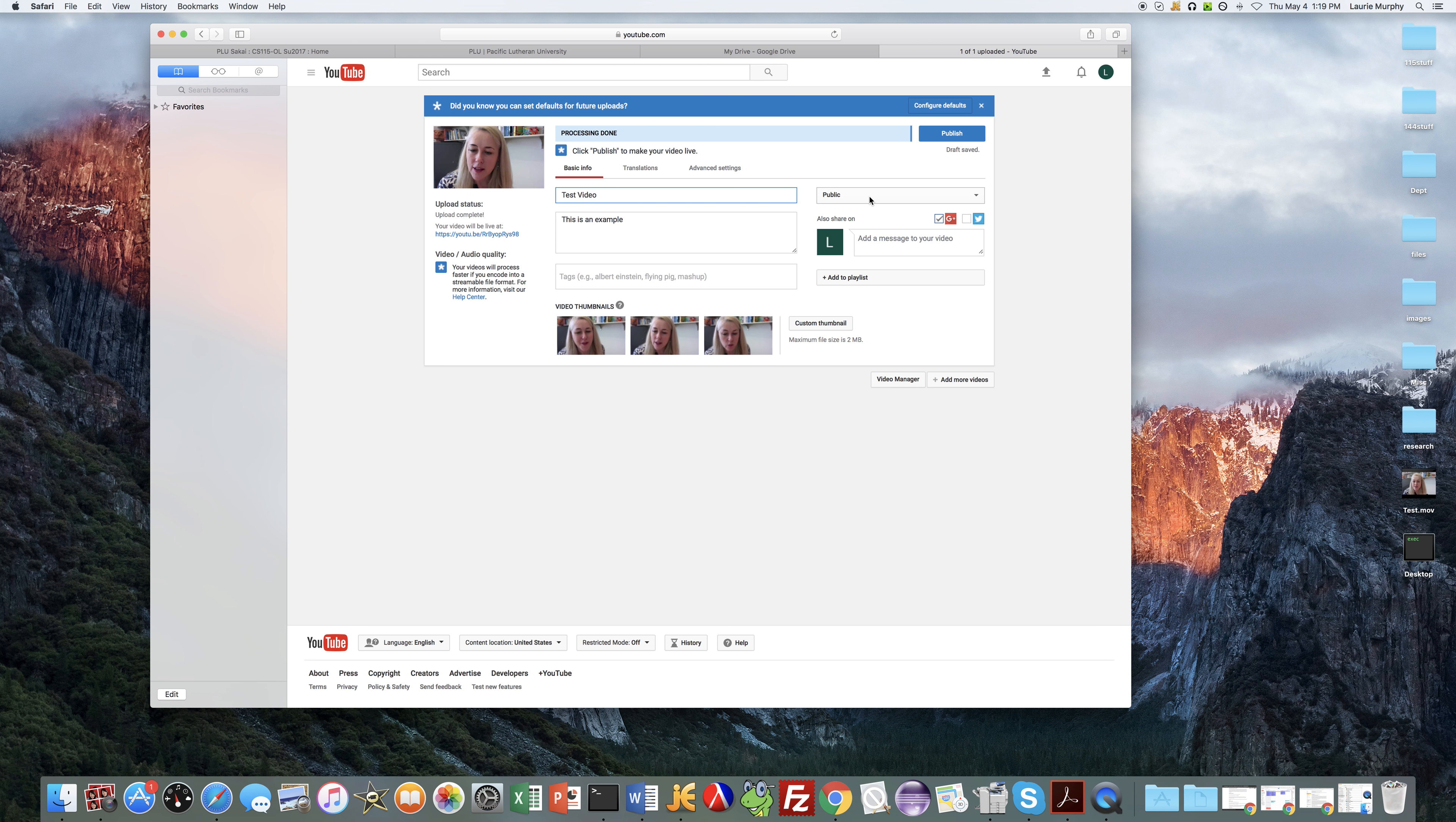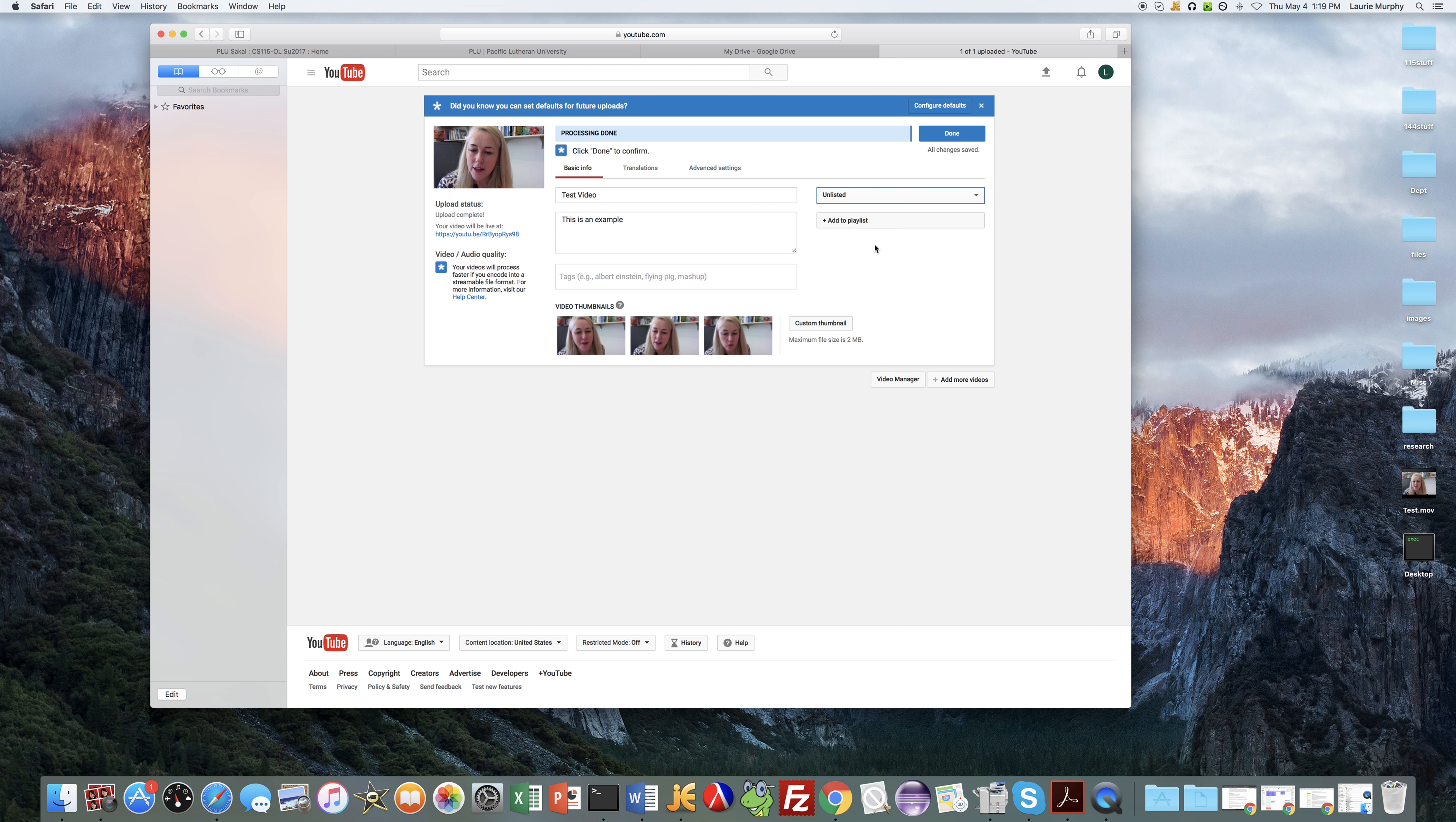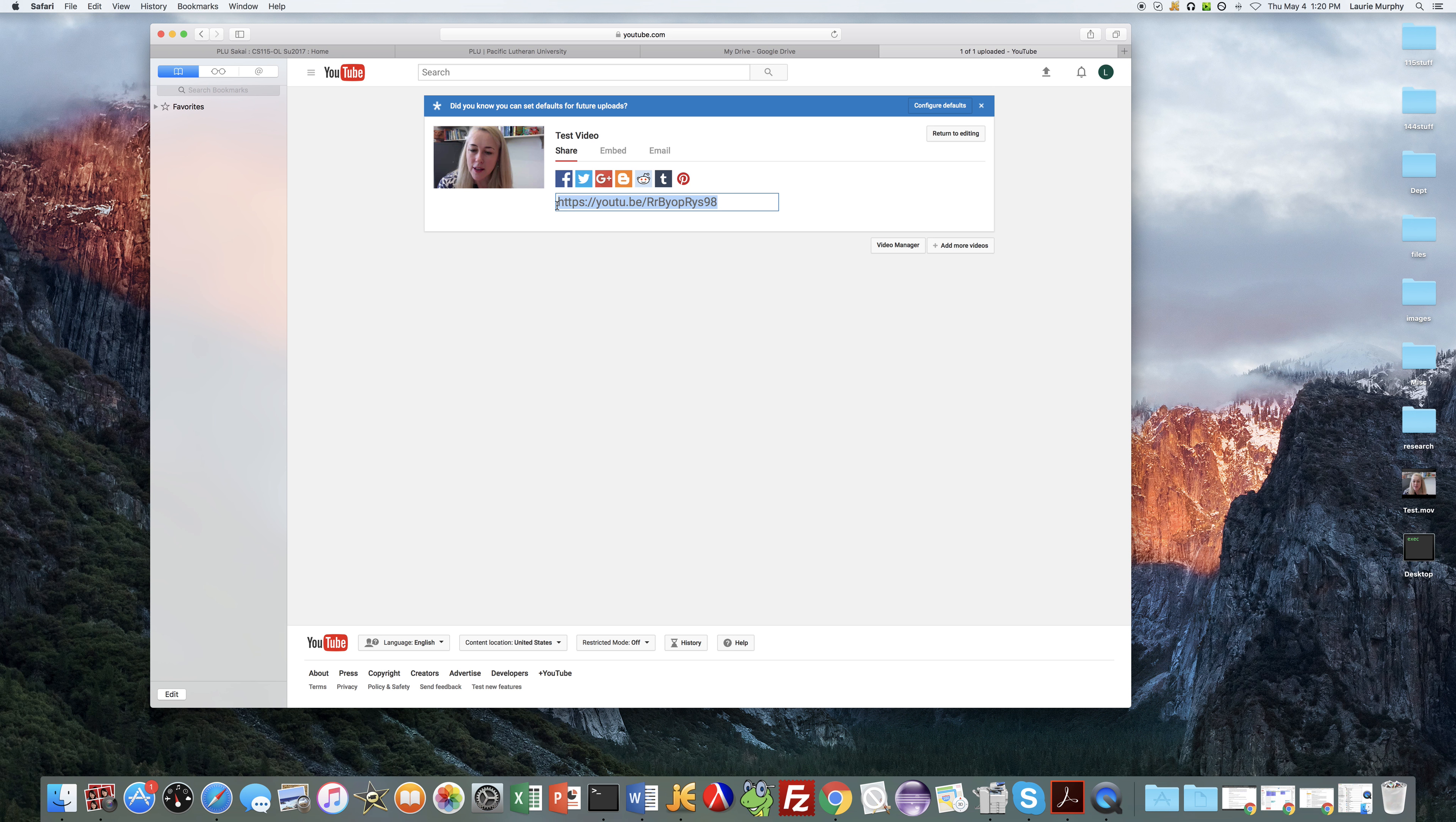And then I recommend if you don't feel comfortable publishing this on YouTube where anybody can search and find it, I recommend setting the privacy as unlisted. That way someone can view it with a link but it won't be just public on YouTube. And so then when you're done you can select the done button.